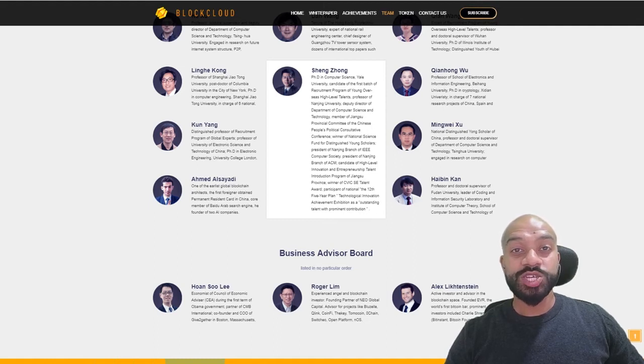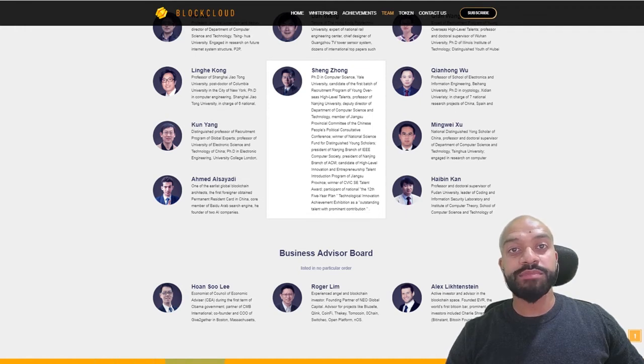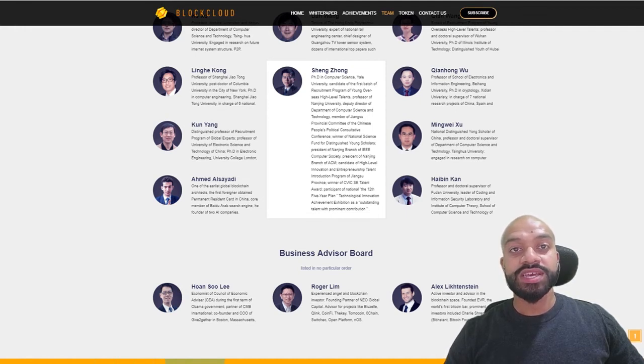They have additional partners other than Neo Global Capital being the obvious. We also have GBIC, MW Partners, Block VC, to name just a few.